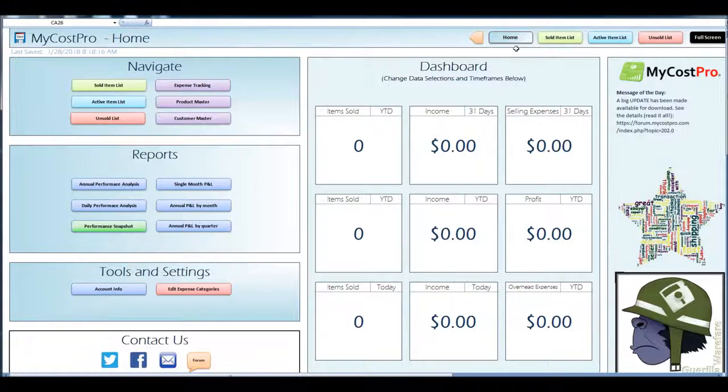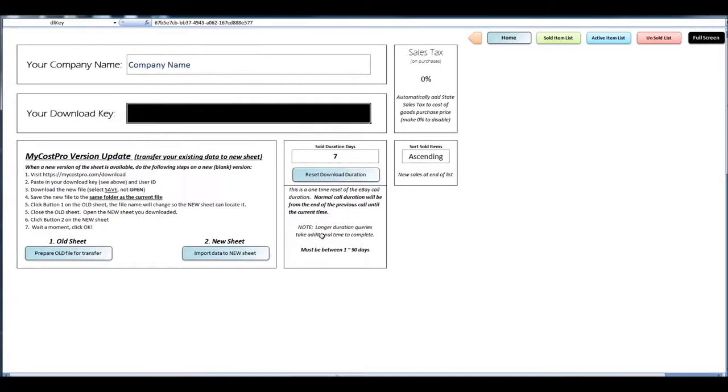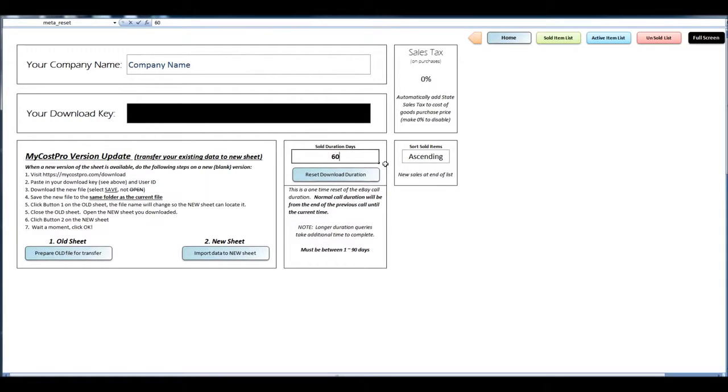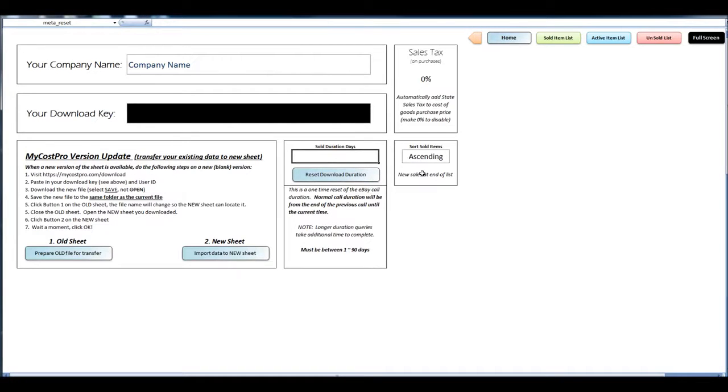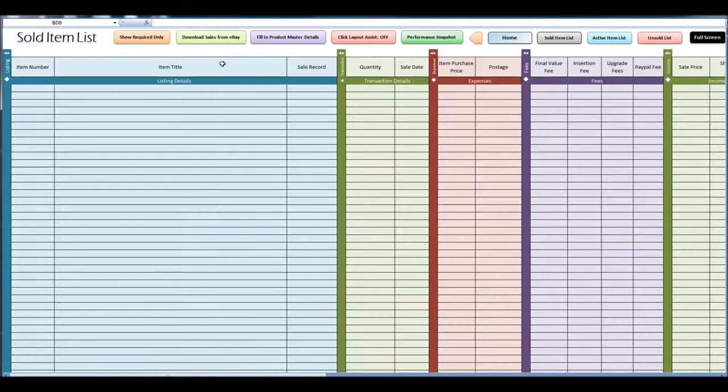I'm going to click home account info and I'm going to make this check for the last 60 days. And now I'm going to run the sold list.